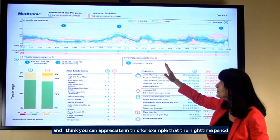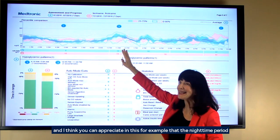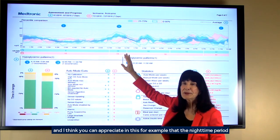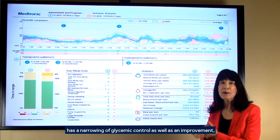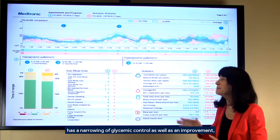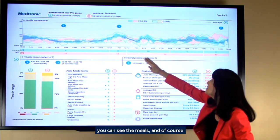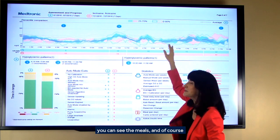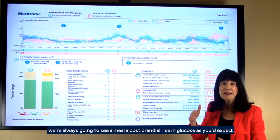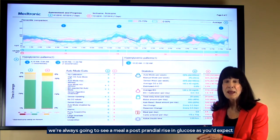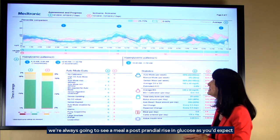I think you can appreciate in this, for example, that the nighttime period has a narrowing of glycemic control as well as an improvement. You can see the meals, and of course we're always going to see a postprandial rise in glucose as you'd expect.